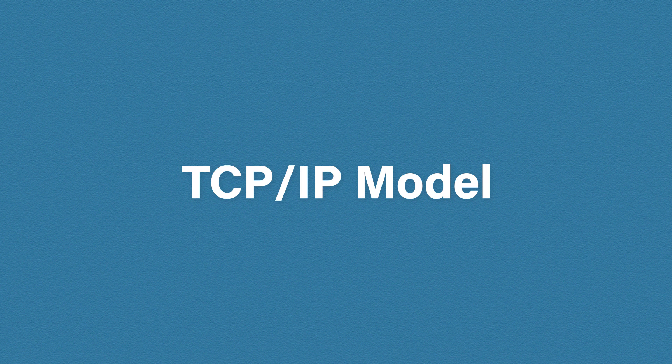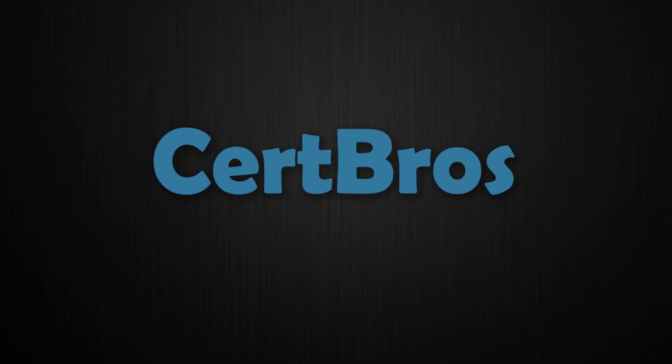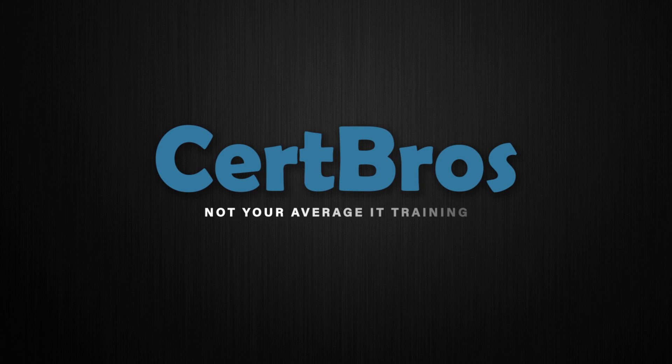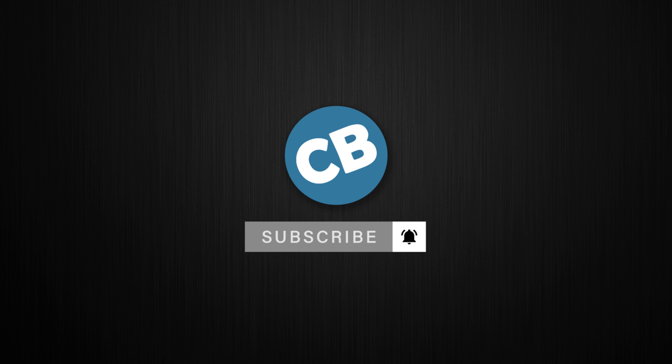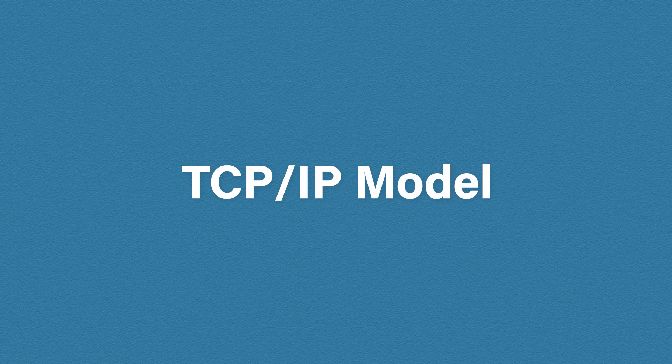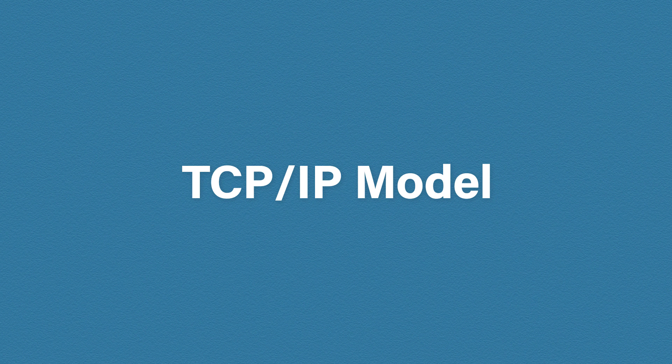Hey what's up guys, welcome to CertBros. In this video we're going to be talking about the TCP/IP model. Quick warning, we're going to be referencing the OSI model a lot here, so if you haven't already watched that video, check that out first then come back.